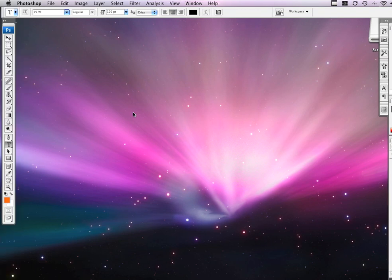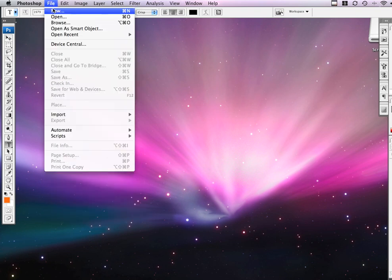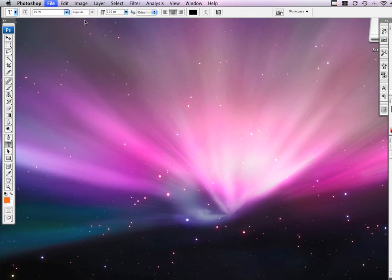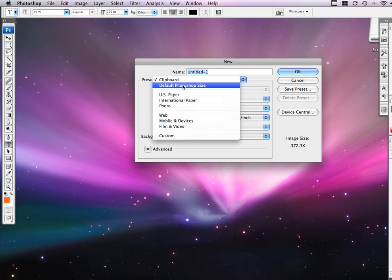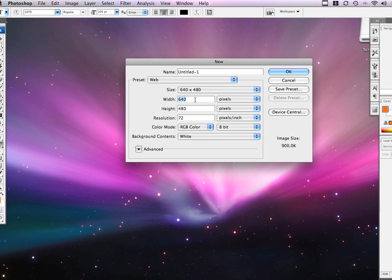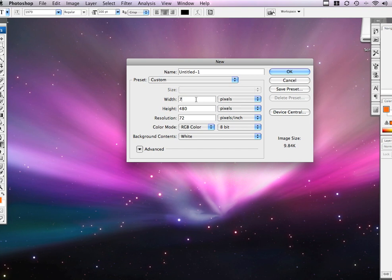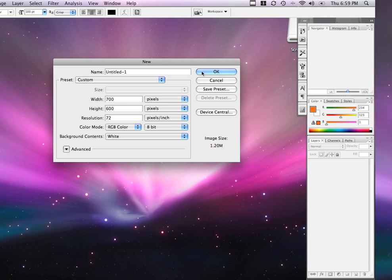Okay, let's get started. The first thing you will want to do is go to File, New, and set it to the size we want. So, in this case, I am going to make the width 700, and the height 600, and I am going to click OK.